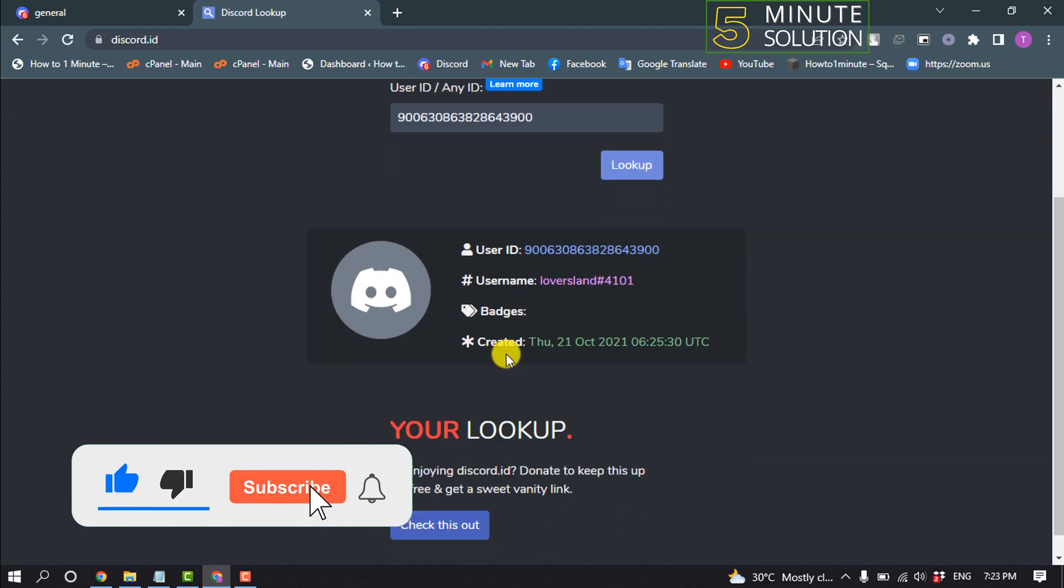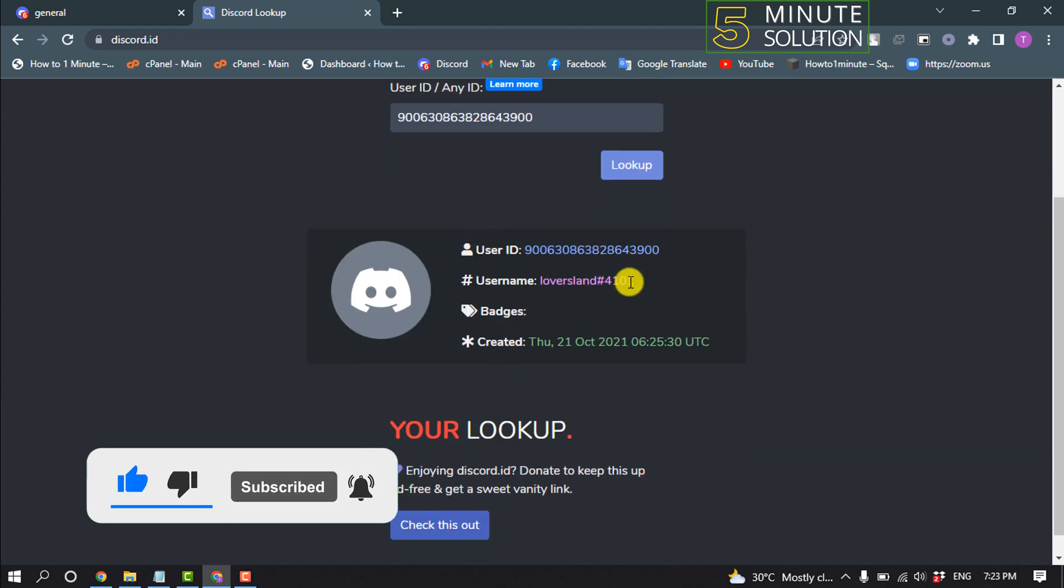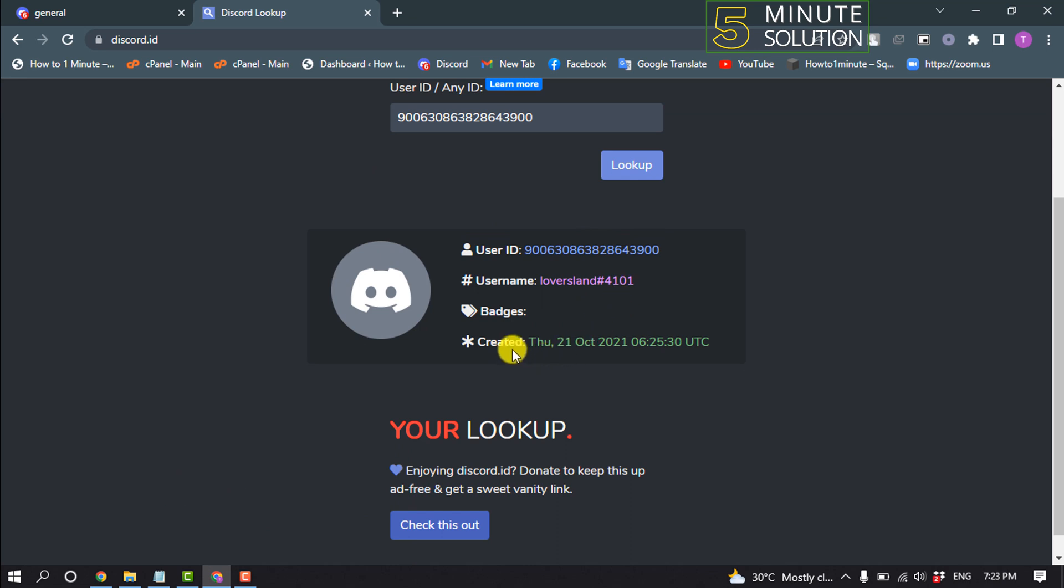You will then see your user ID, username, and the date you created your account. Mine is October 21, 2021. That's how you can do it.